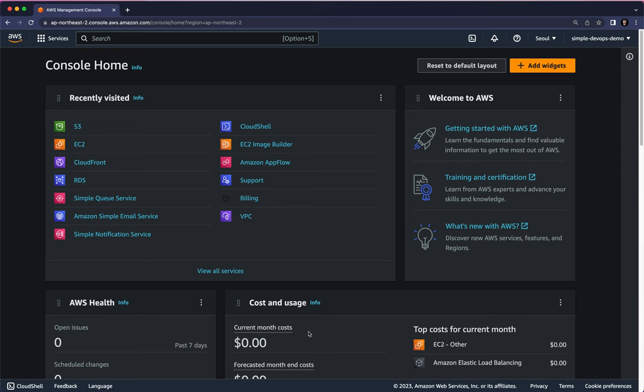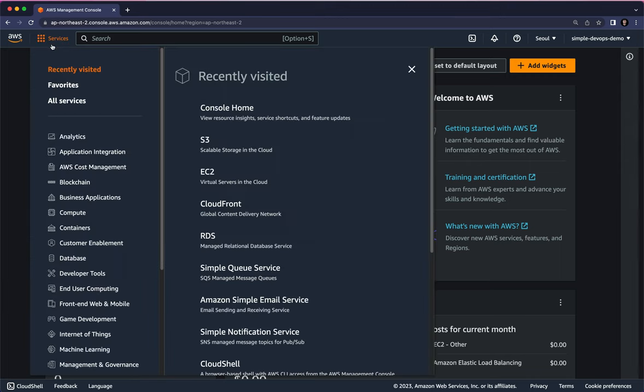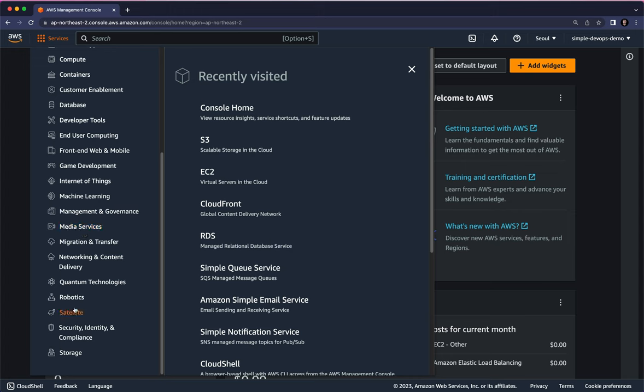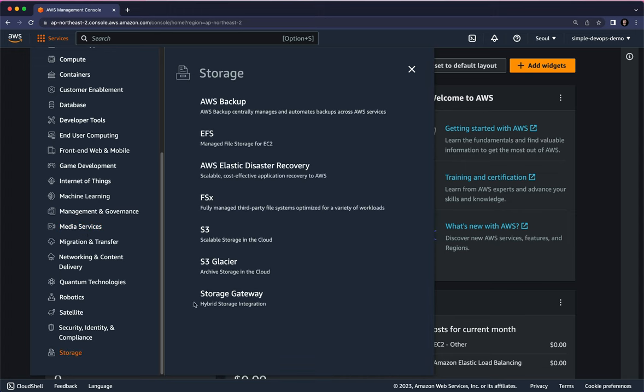So for that, let's go to Services, scroll to the bottom, click on Storage, and here click on Amazon S3.